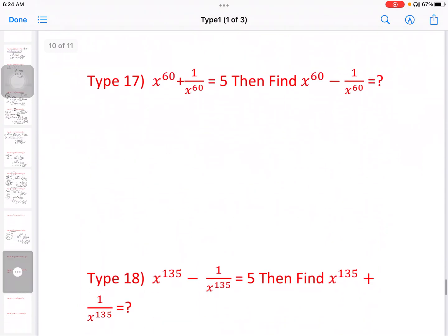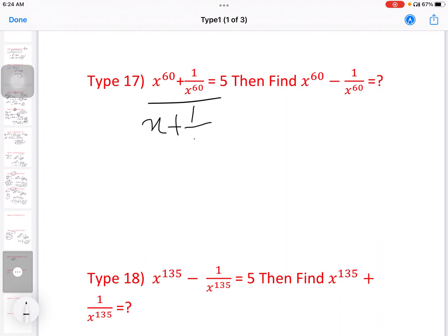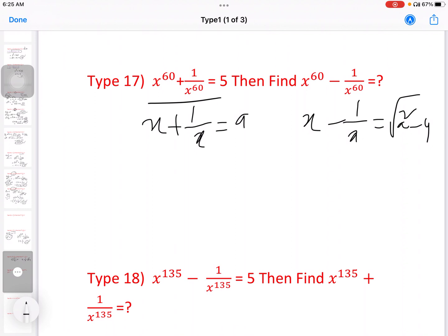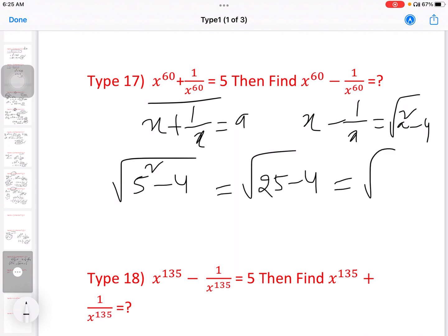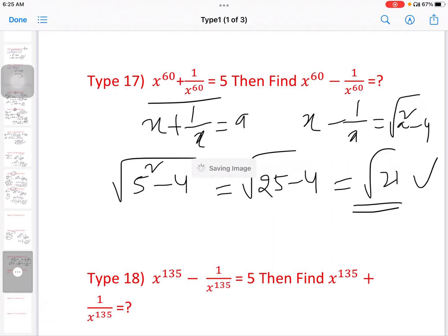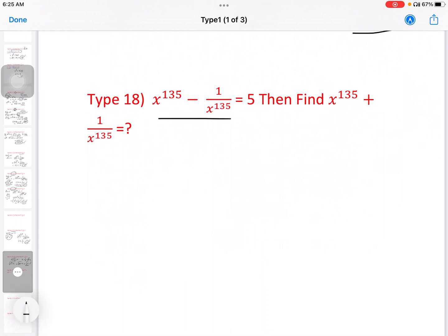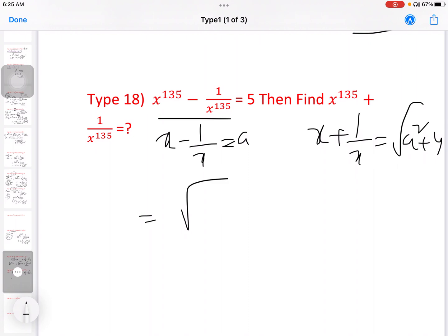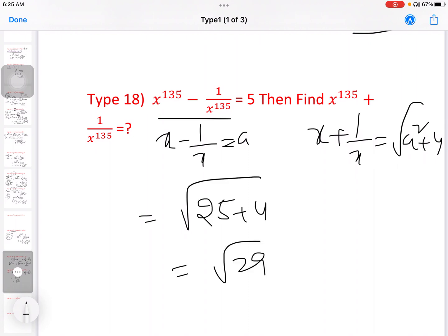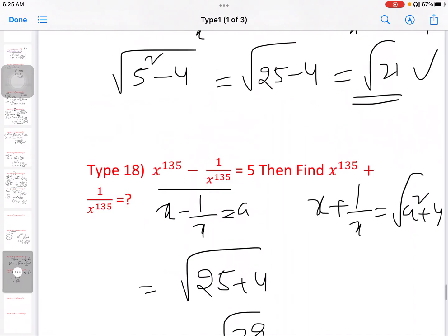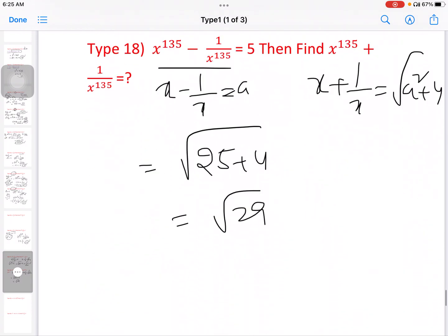Next, 17th model: x power 60 plus 1 by x power 60 equal to 5. Then find x power 60 minus 1 by x power 60. Just like the first problem: if x plus 1 by x equal to a, then x minus 1 by x equal to root of a square minus 4. Same here: root of 5 square minus 4, that is 25 minus 4, equal to root of 21.